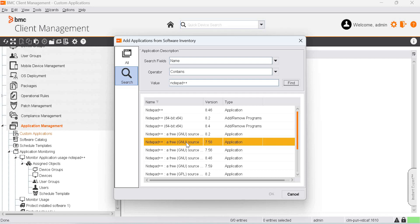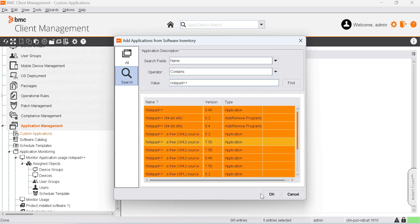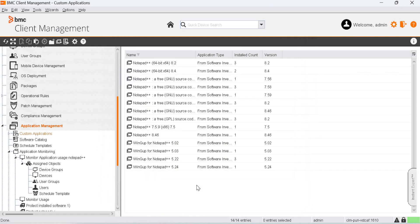As we are not sure about which version of Notepad++ we are monitoring, we will add everything and click OK.